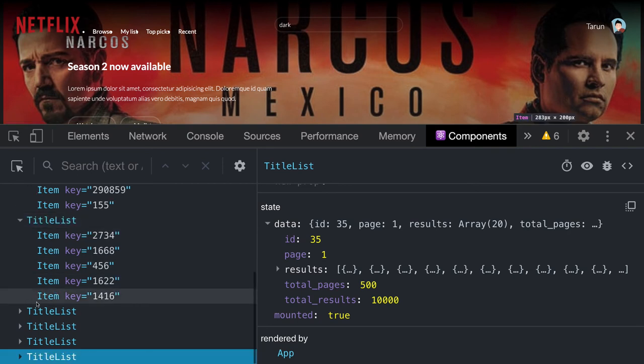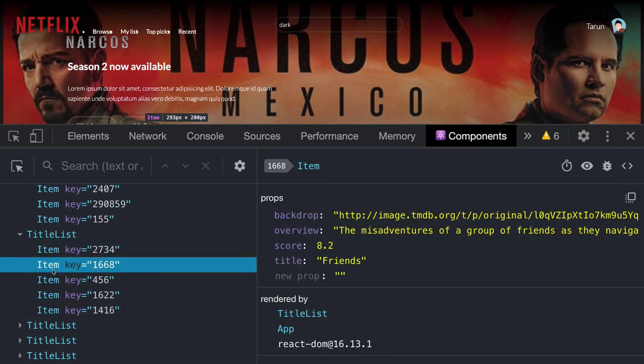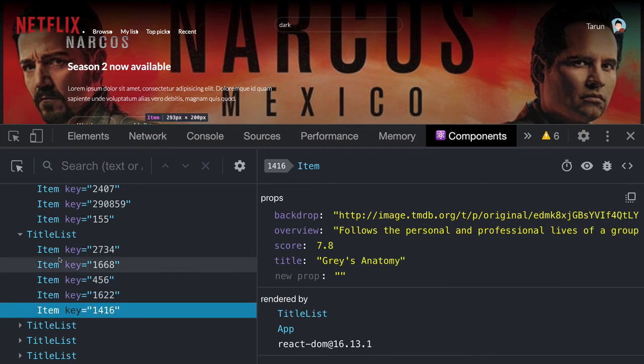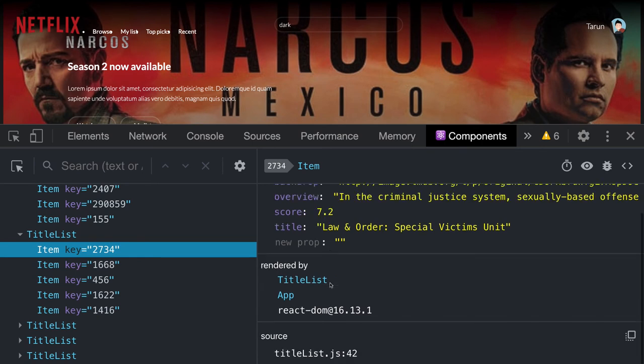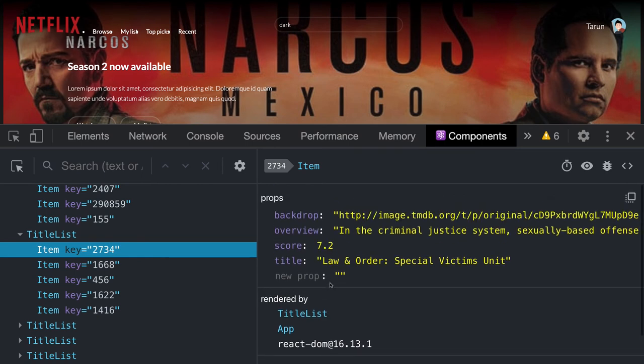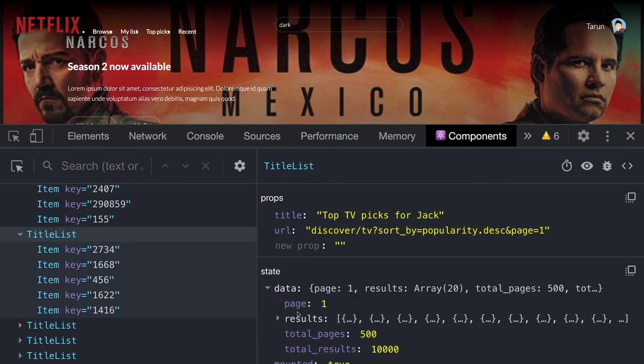There's an item component here with unique keys assigned. These item components receive all the information that needs to be shown: backdrop, overview, score, title. The title list gets data in an array in data.results, iterates on it, and returns five item components for the top five results.